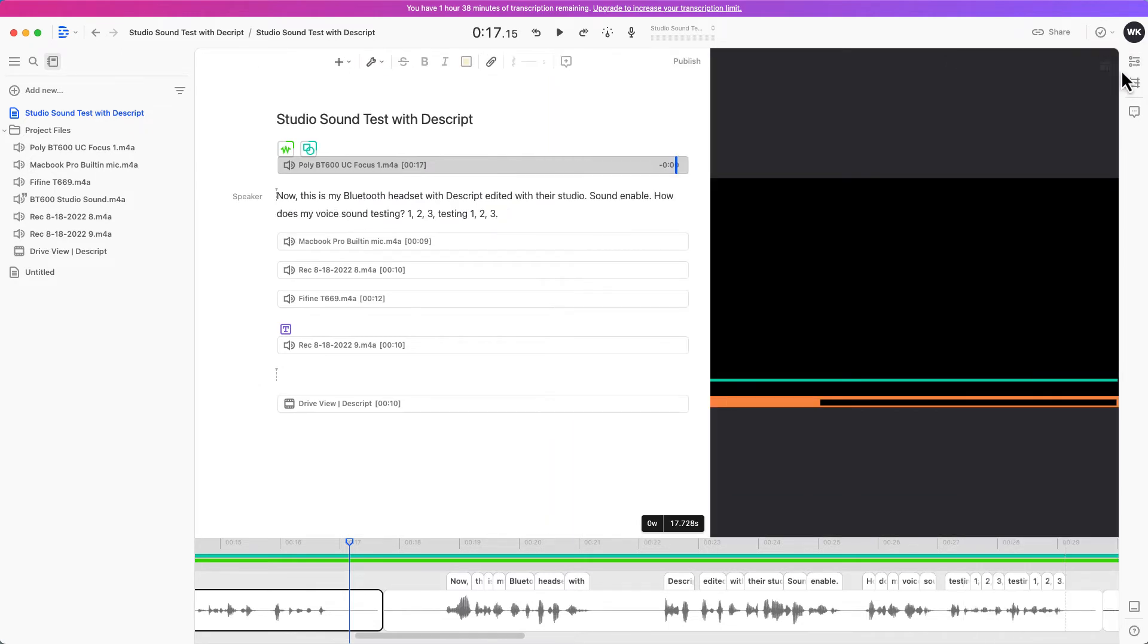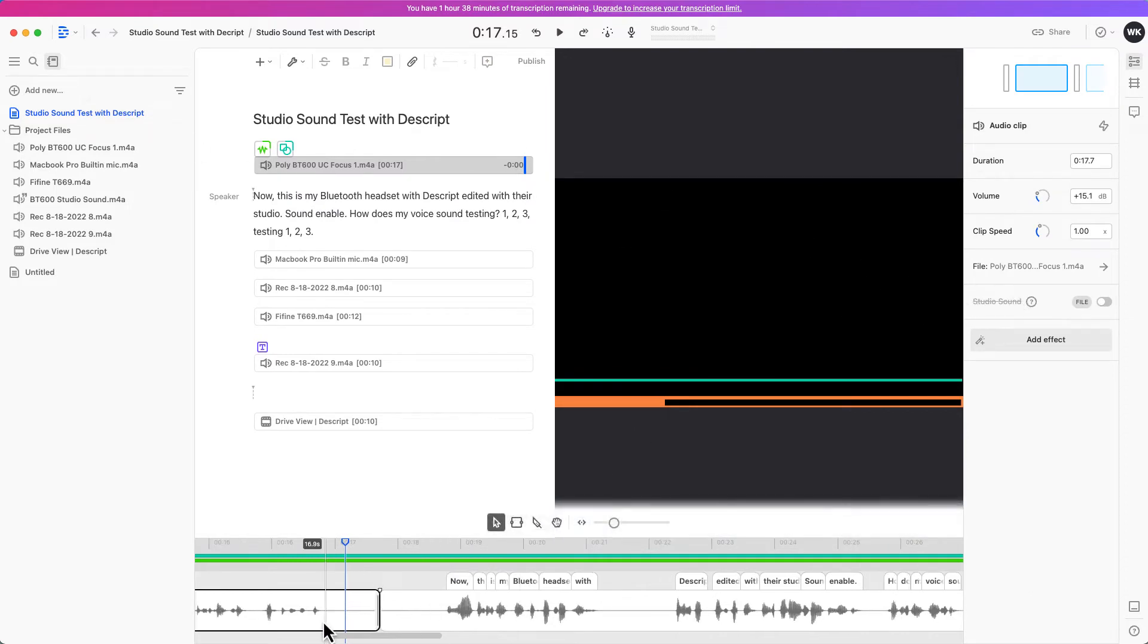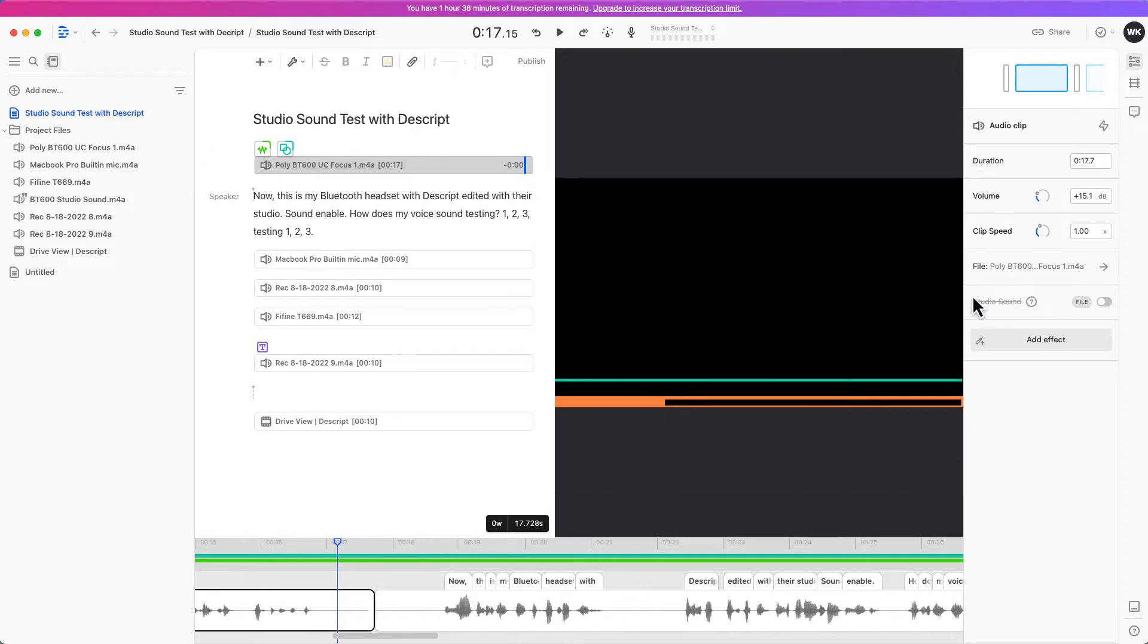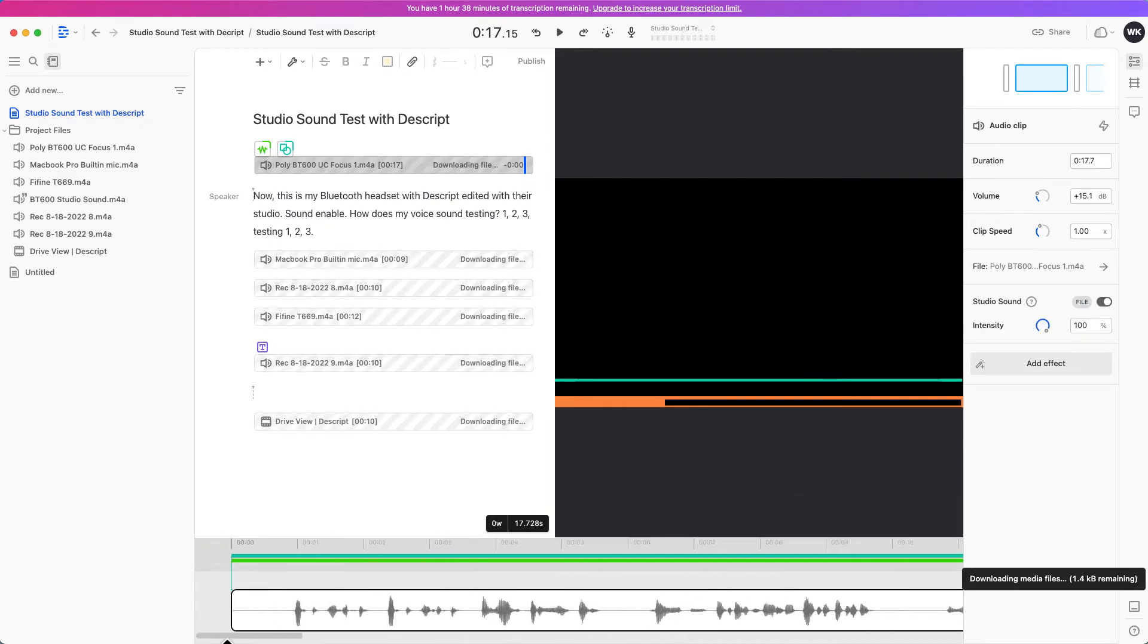You can see if I click on this toggle, it's gonna tell me that this audio file does not have studio sound enabled and I'm just gonna enable it and let's just play it again.